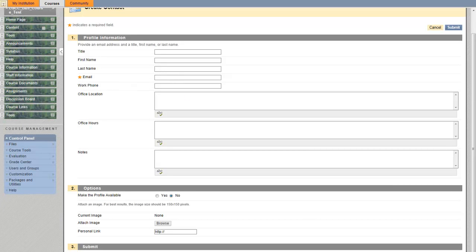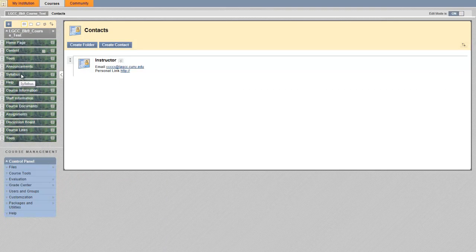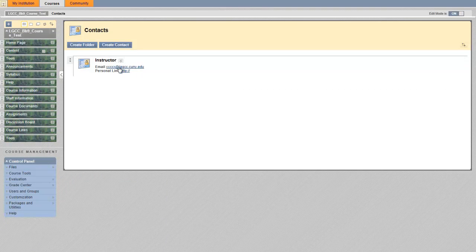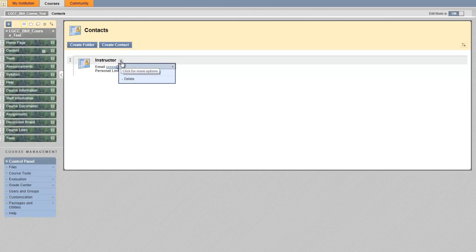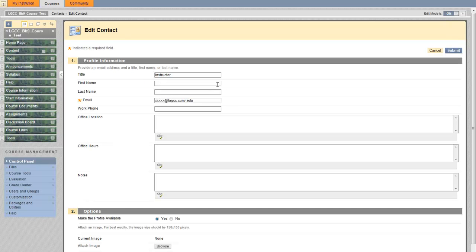Then hit submit. By hitting submit, you will have an instructor profile something like this. If I choose to edit this profile that I added, I can always click on this double-headed arrow, click edit.